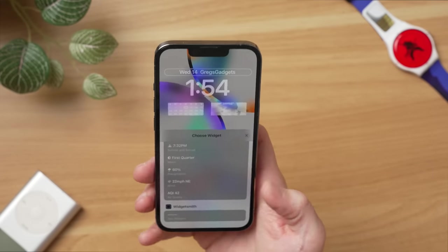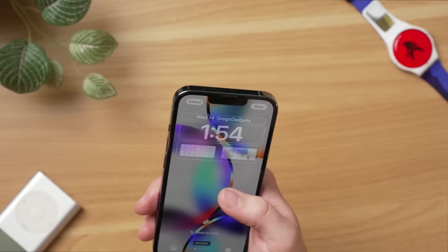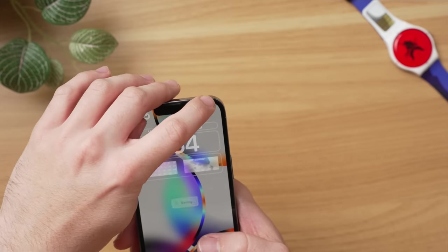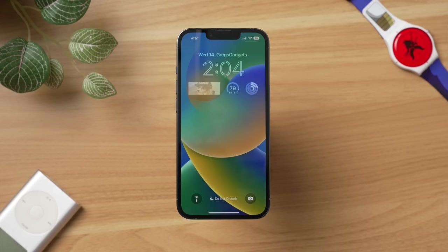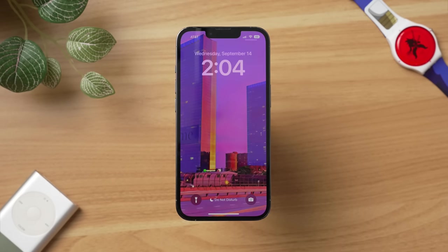I am not that artistic, so if you say my lock screen looks not that great, you're probably right. But I know a lot of people watching this video are going to make some incredible looking lock screens with Widgetsmith and all these different widgets. Here are a few of my favorites that I have made personally to end this video out.